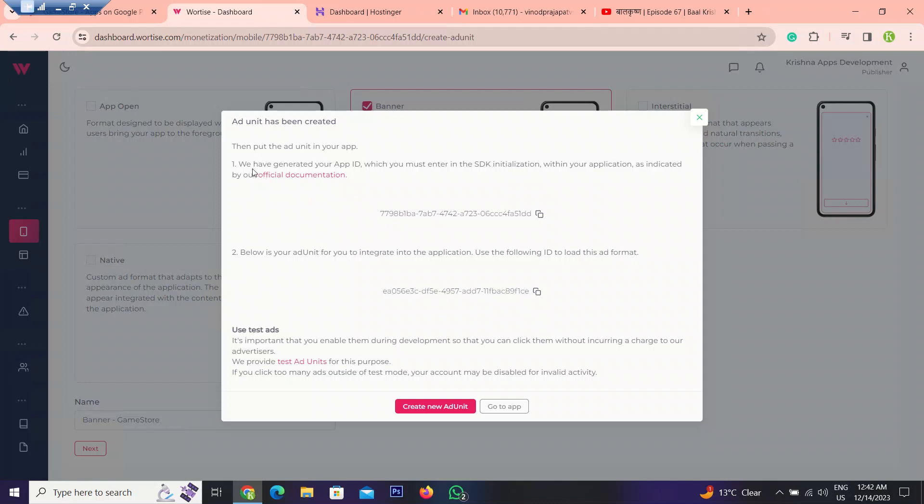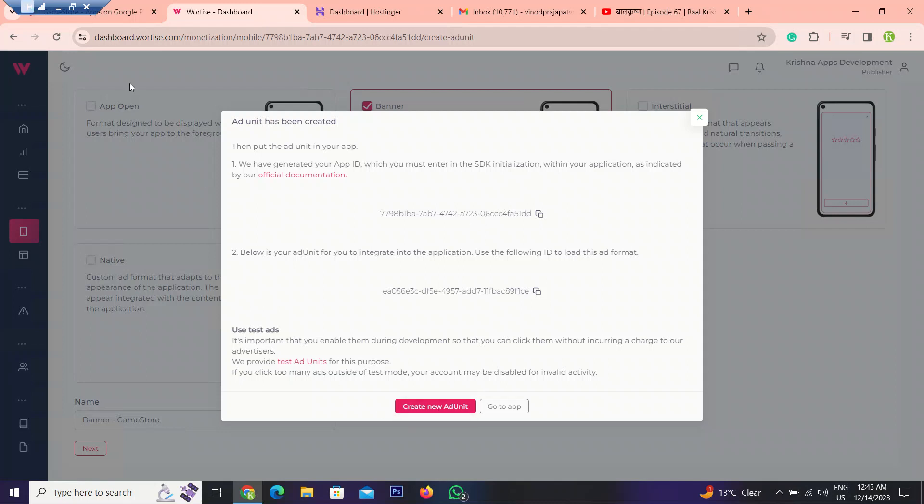You have what it is saying. Then put the ad unit into your app. You have generated app ID which you must enter the SDK initialization within your application as indicated by our official documentation. Below is your ad unit for your integrated application to load the ad format. This one is our app ID, which we have already added.